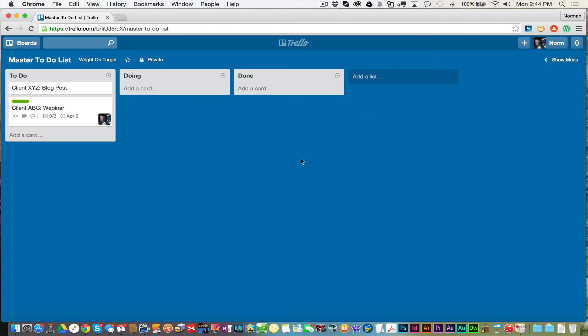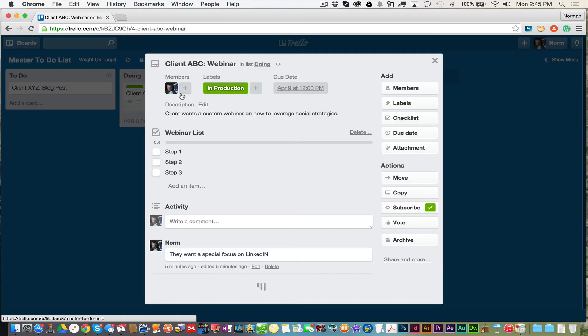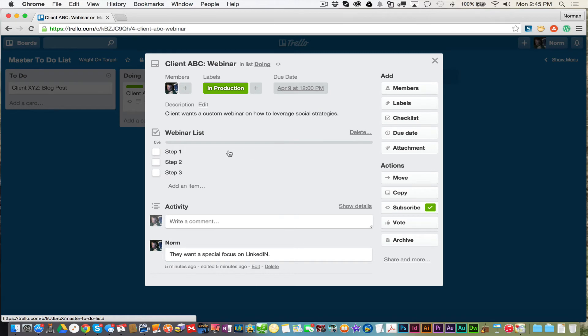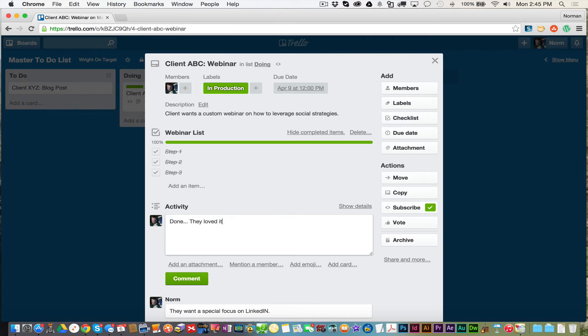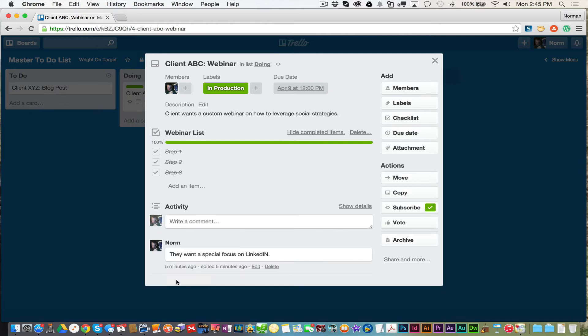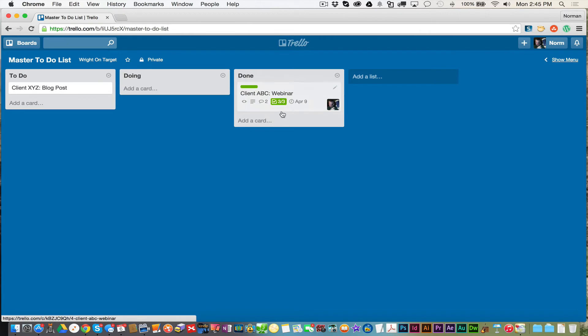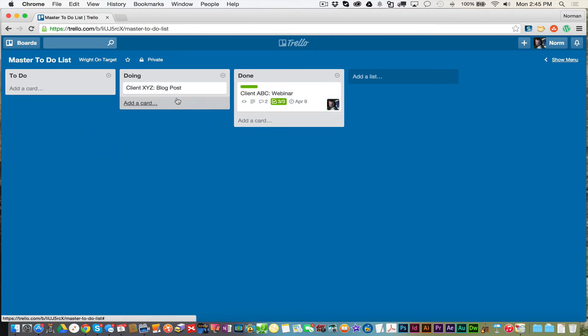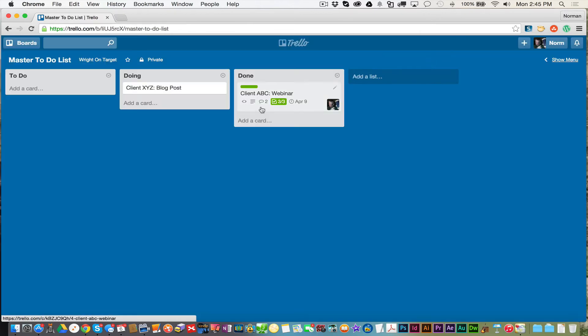Here's where the rubber meets the road with this program. You create your to-dos. When you're ready to work on it, you grab it, you drag it. Boom. I'm working on this project. I go through all the steps. I get everything done I need done. I put on here, done. They loved it. Bam. Hit comment. I'm done. Come over here. I can grab it and drag it to the done category. Grab my next project. Let me get working on it. See how that works? Real clean.